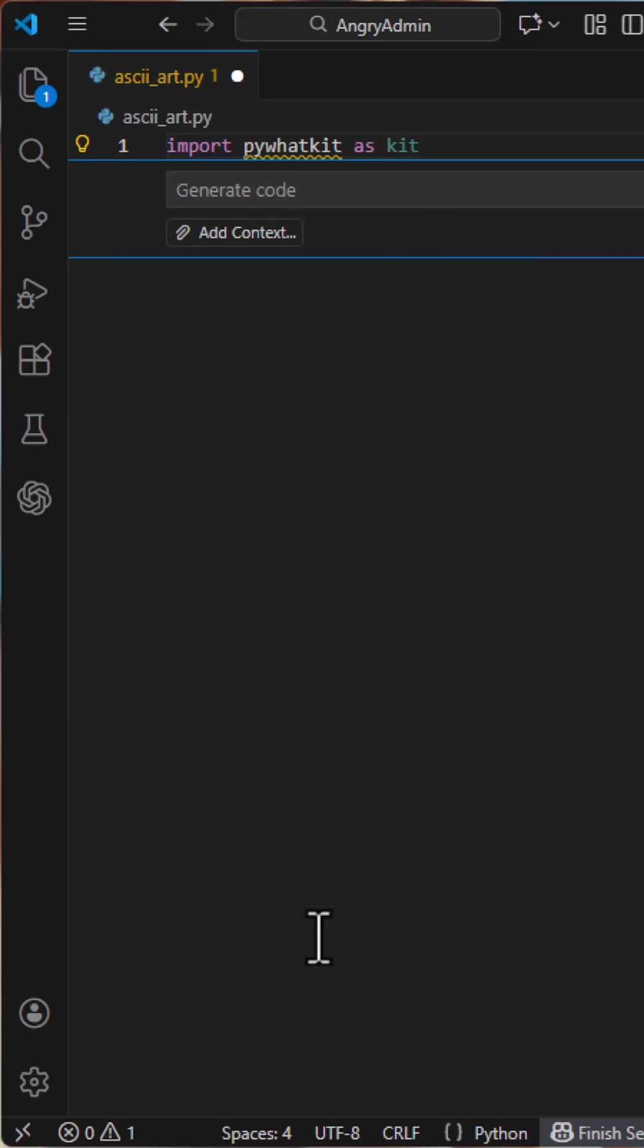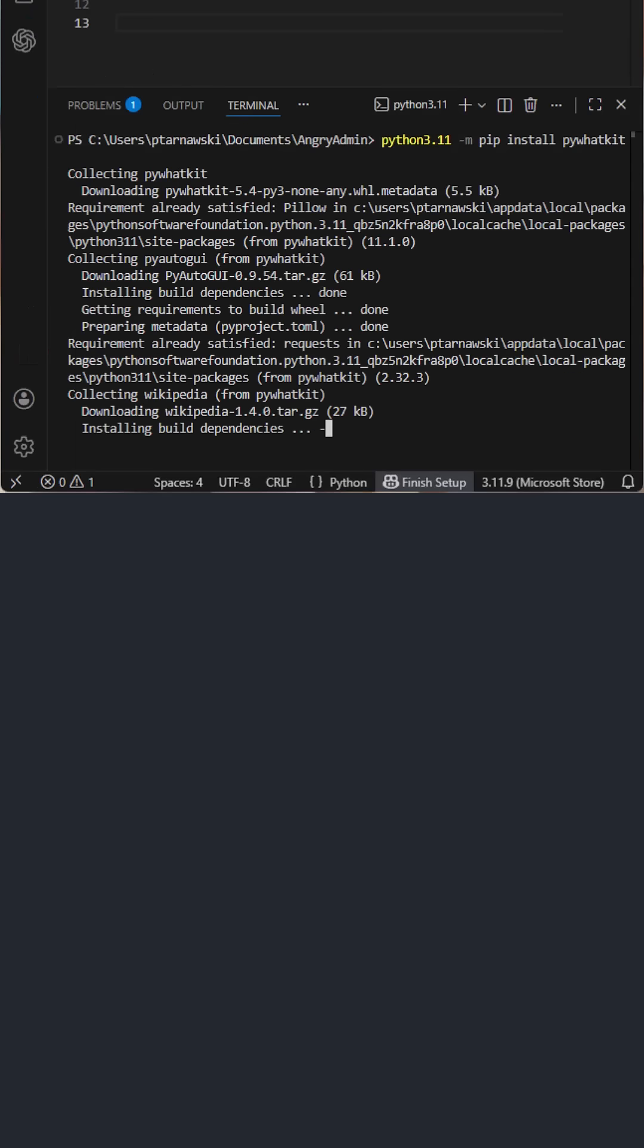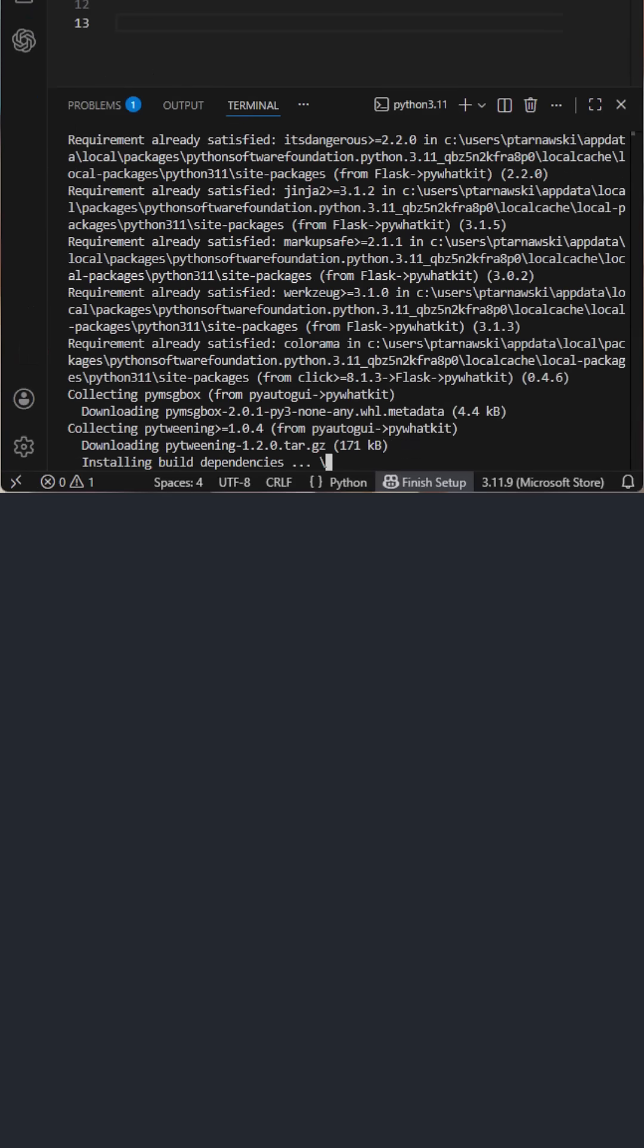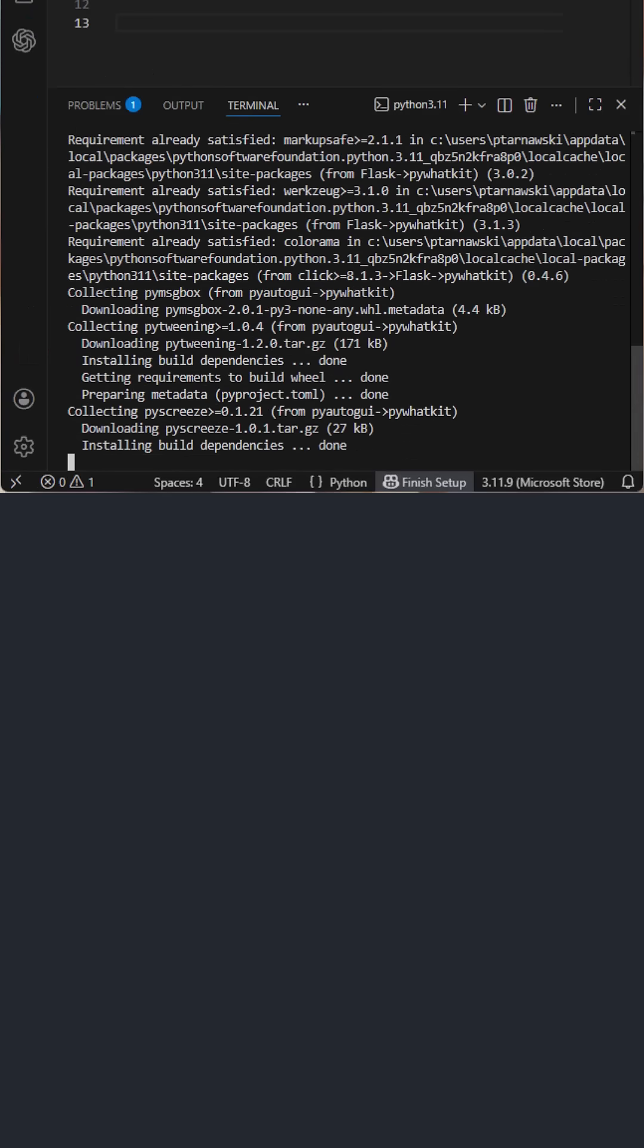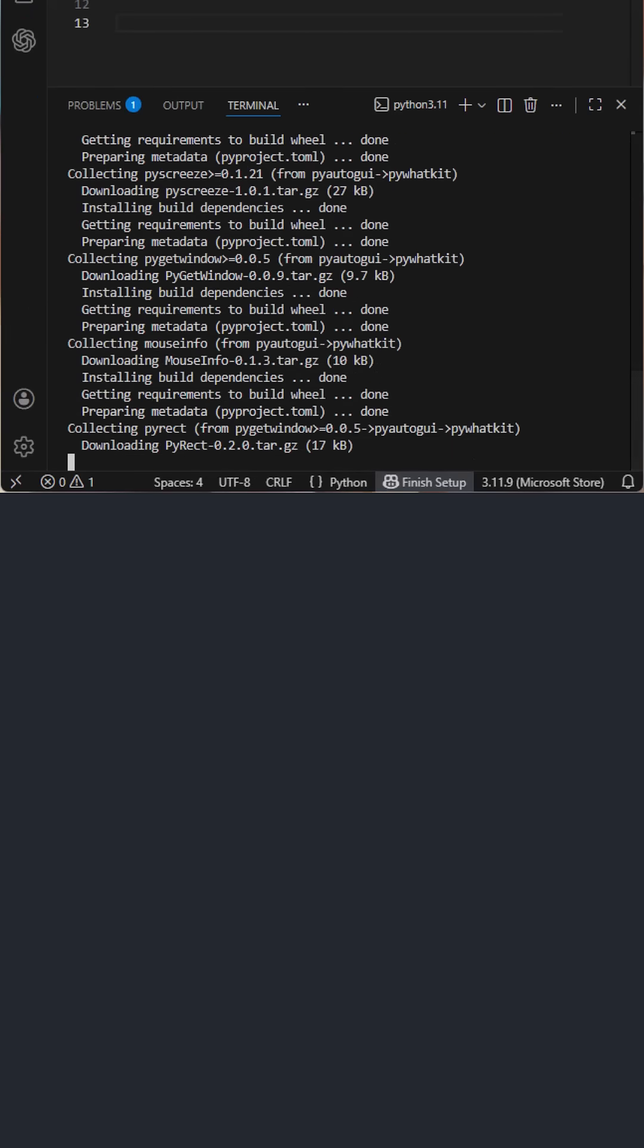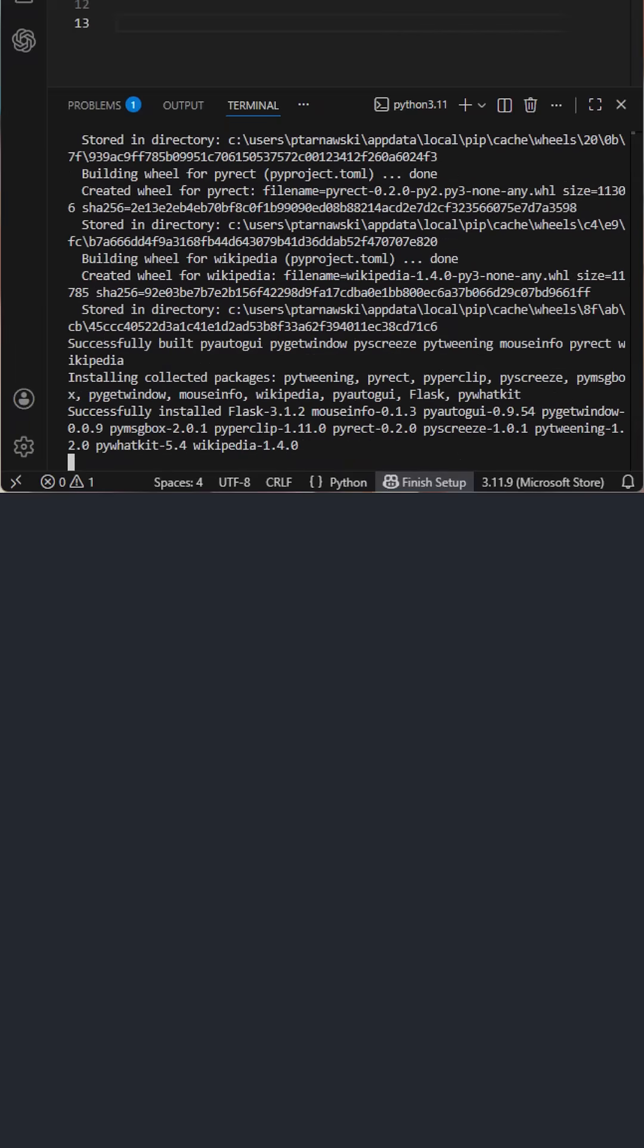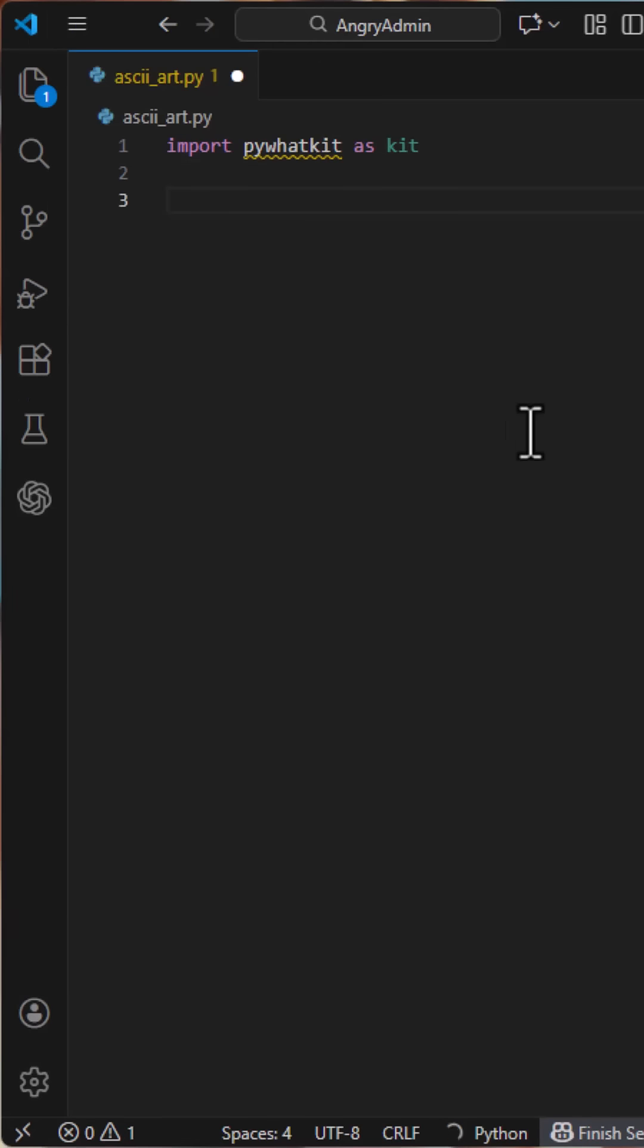The core of this script is a Python library called PyWattKit. It's usually known for WhatsApp automation, but it also has a neat feature that converts images into ASCII art. If you don't have it installed yet, just run pip install pywattkit.